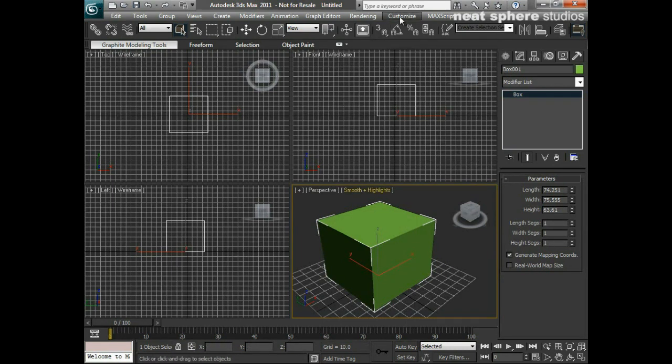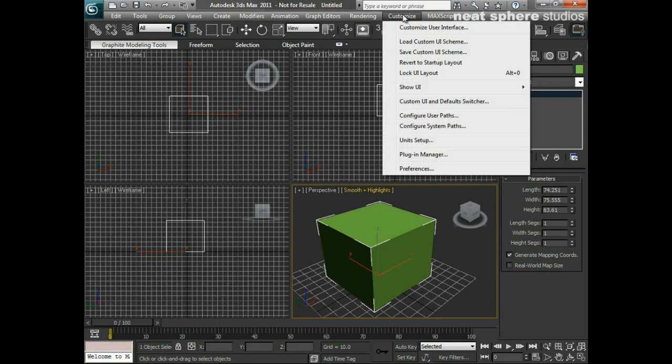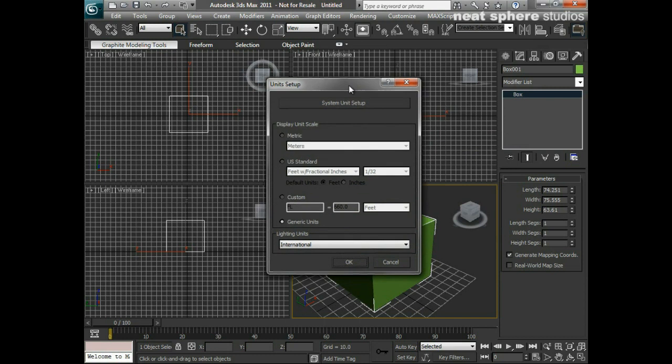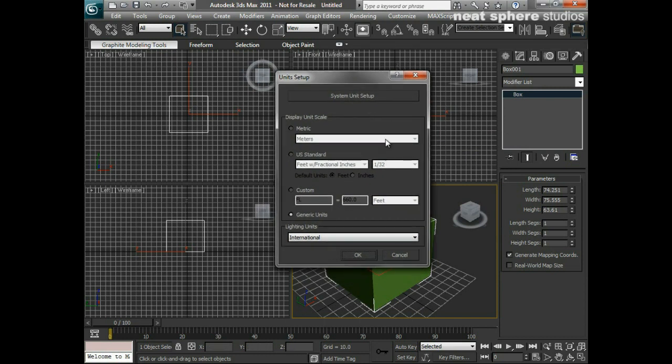So what I'm going to do is come up here to where it says customize and click on that drop down, and I'm going to go all the way down to where it says unit setup. So I'll click on unit setup and up comes the unit setup dialogue.